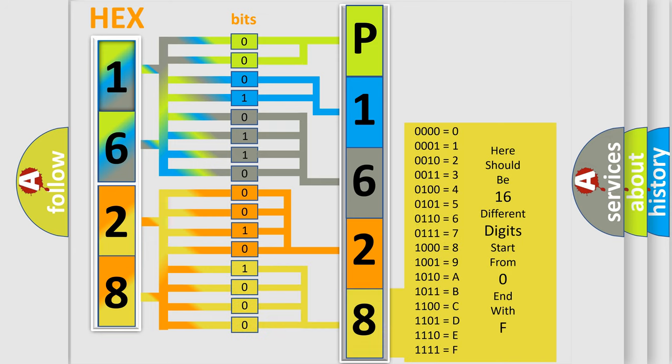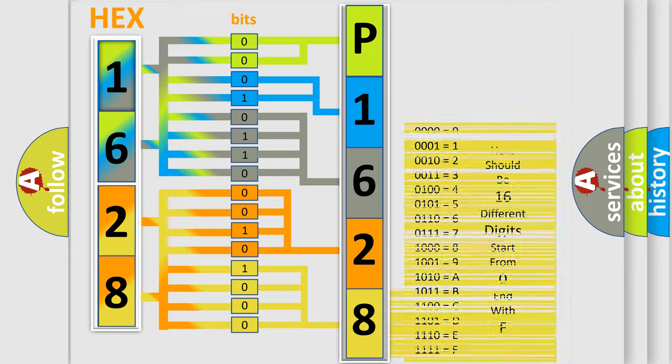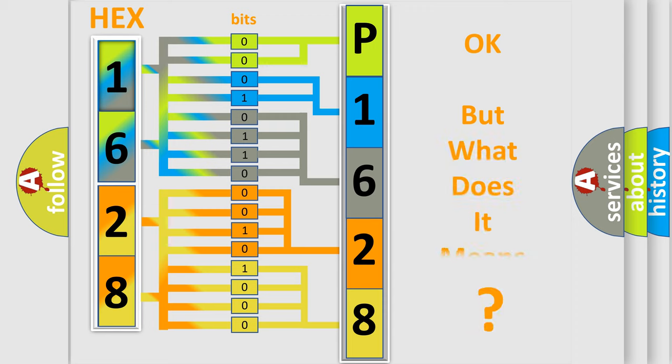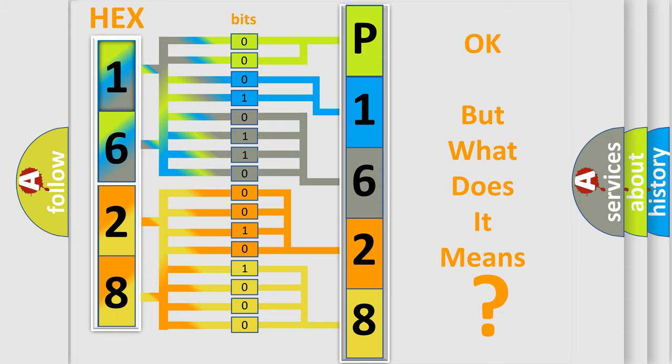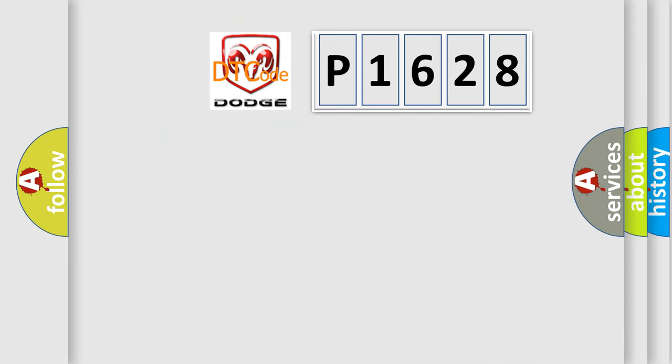We now know in what way the diagnostic tool translates the received information into a more comprehensible format. The number itself does not make sense to us if we cannot assign information about it to what it actually expresses. So, what does the Diagnostic Trouble Code P1628 interpret specifically?